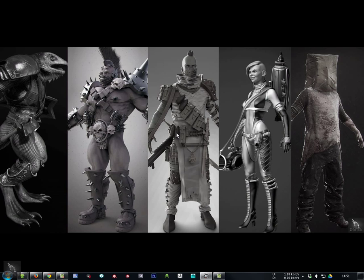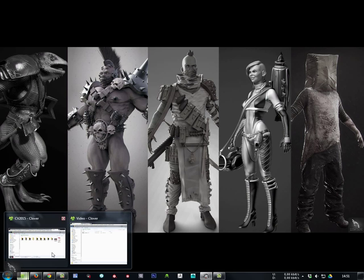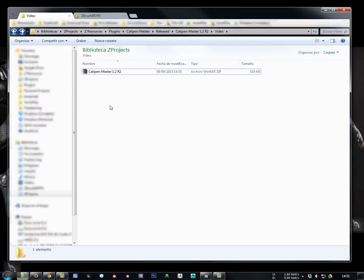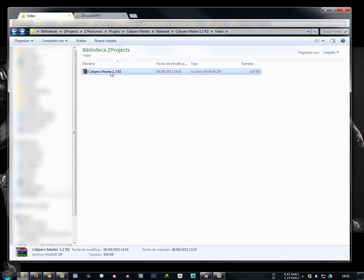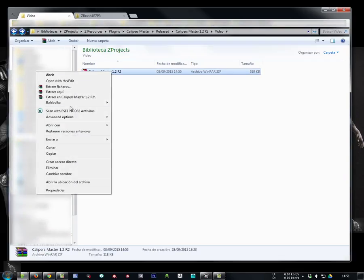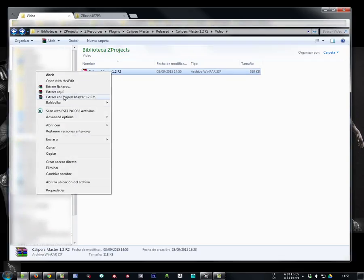Let's start with the installation and the updates. First you need to extract the content of the Calipers Master 1.2 R2 archive.